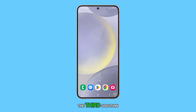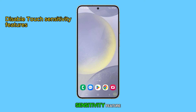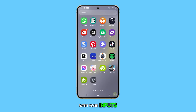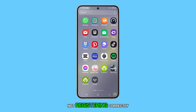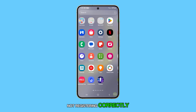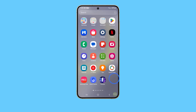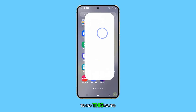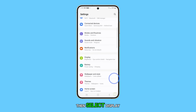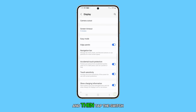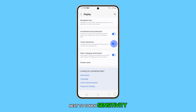The third solution is to disable the touch sensitivity feature. If you're still experiencing issues with your inputs not registering correctly, try adjusting the touch sensitivity settings. To do this, go to Settings, then select Display, and then tap the switch next to Touch Sensitivity to disable it.